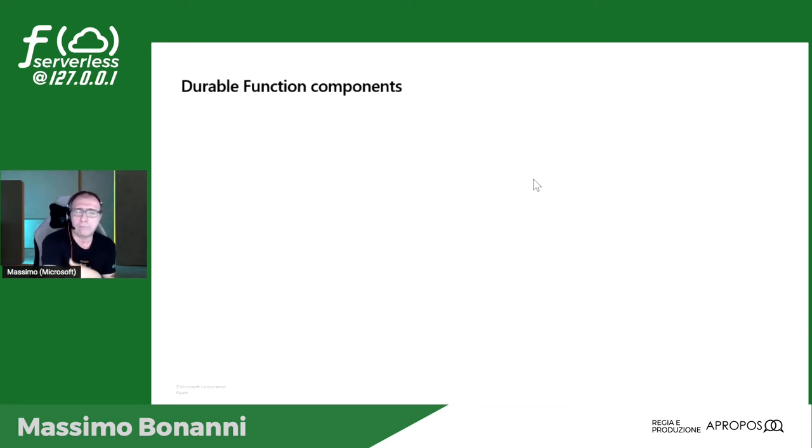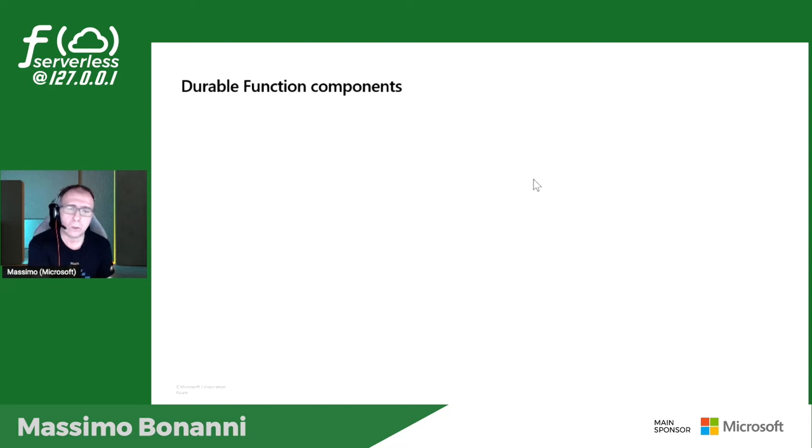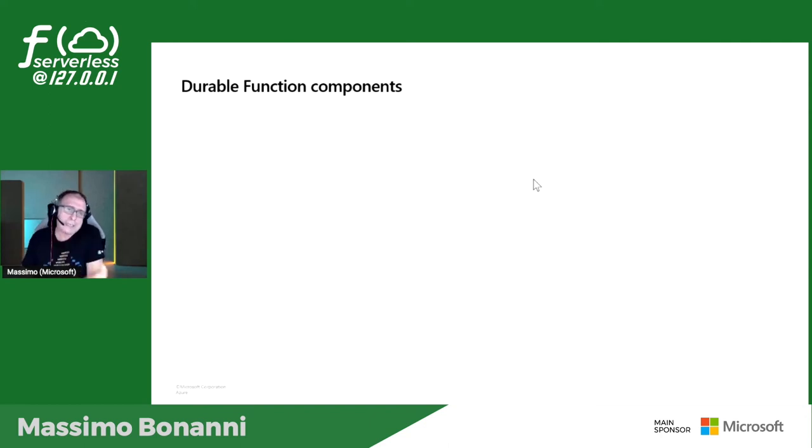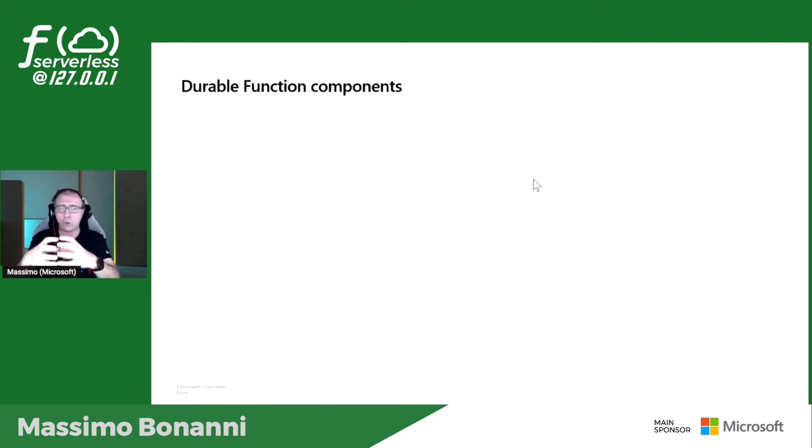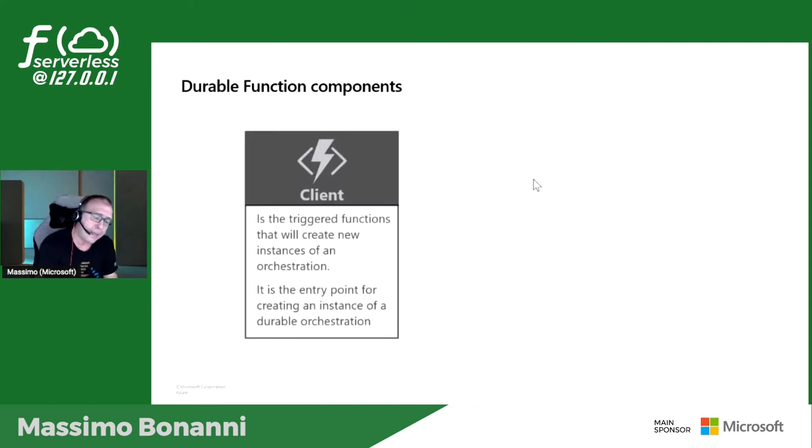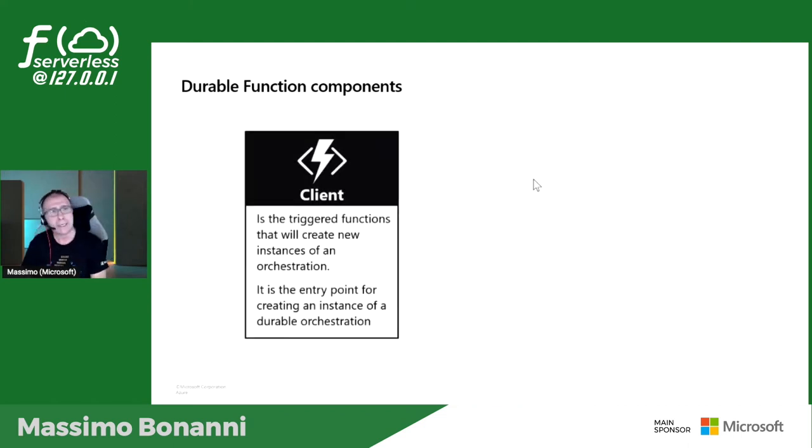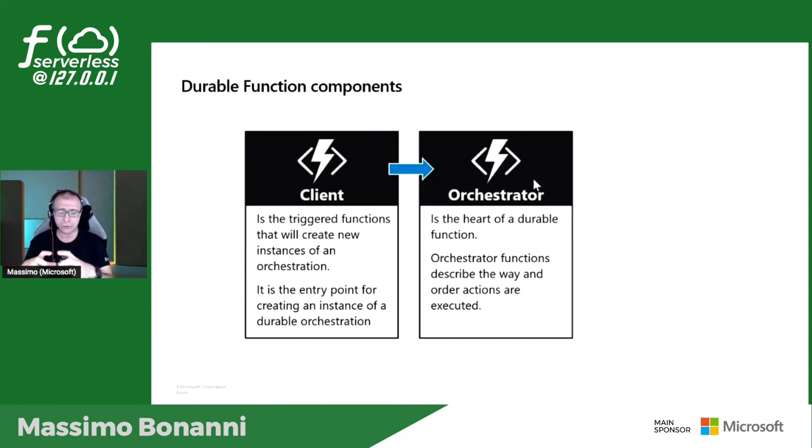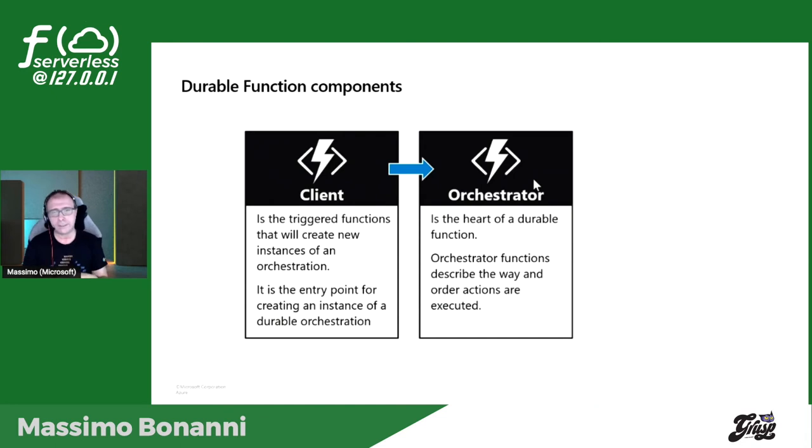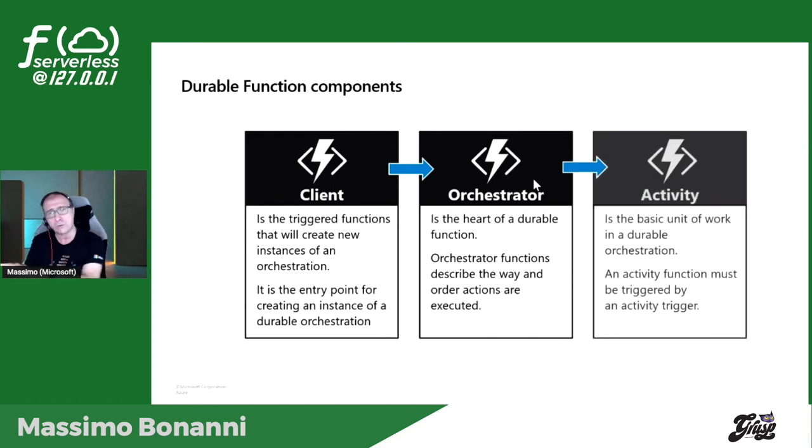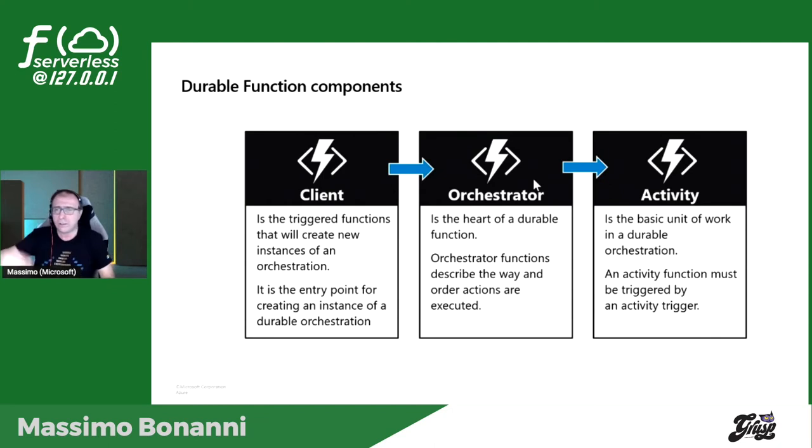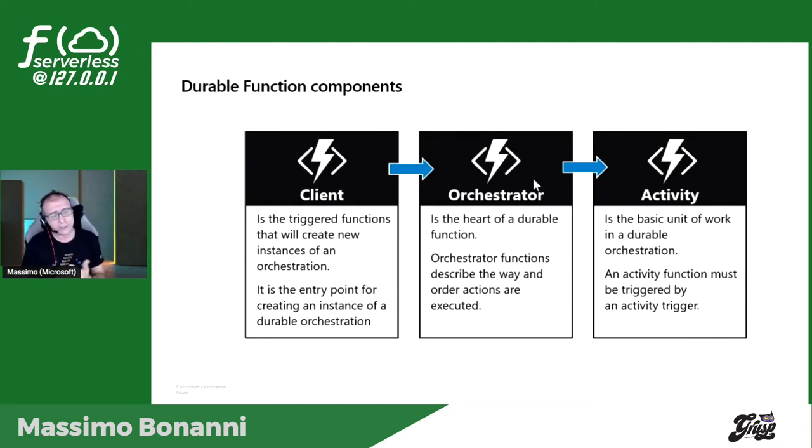Come è composta una durable function? C'è sicuramente un innesco, qualcuno dovrà far partire il mio workflow. Immaginate l'arrivo di un ordine da parte di un committente. Esporrò magari un endpoint REST, l'ordine arriverà e quindi quella parte, quel componente serverless che gestisce quell'ordine è quello che si chiama Client. Il client fa partire un orchestratore. L'orchestratore è il cuore della function, è una function anch'essa che sfrutta l'estendibilità delle function per orchestrare altre function che a loro volta si chiamano Activity. È il classico workflow: qualcuno lo fa partire, c'è il workflow, il workflow utilizza altre funzionalità che sono anch'esse delle function.